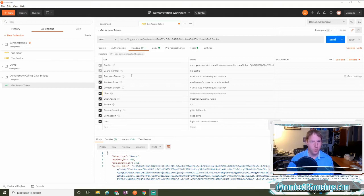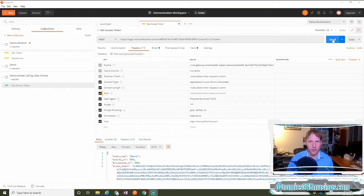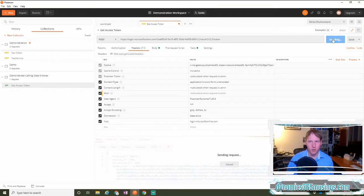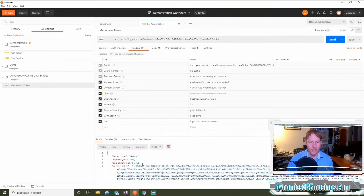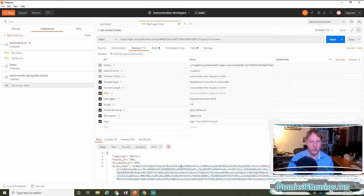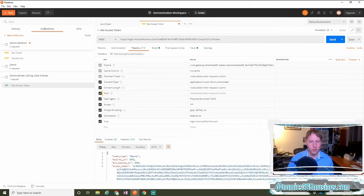So, the first step we have is we need to run our access token from our last video. When we click send, we get back an access token. This access token is actually stored in an environment variable inside of Postman, so we don't have to copy and paste it each time.